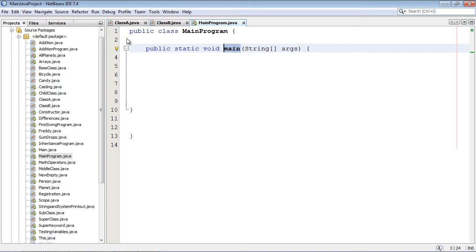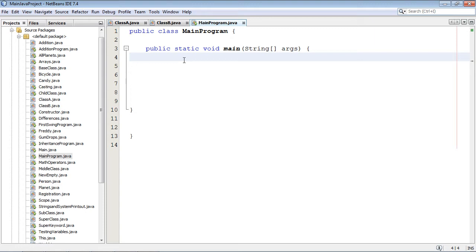So everything we do, all the classes we make, funnel right into here. And of course that means this is where we start referencing and using them.